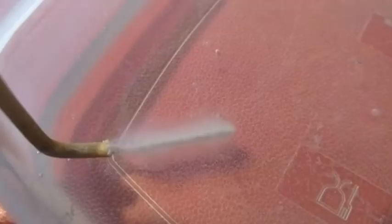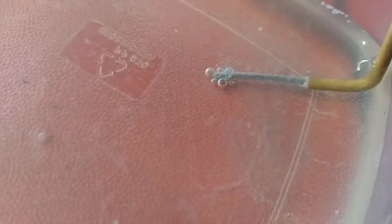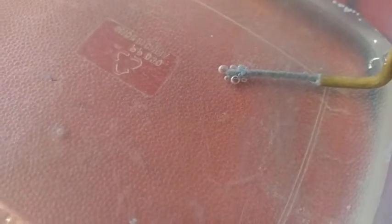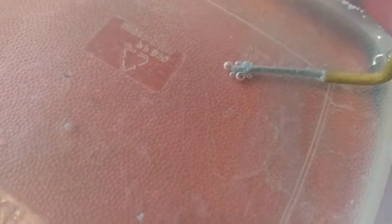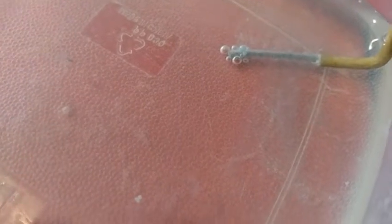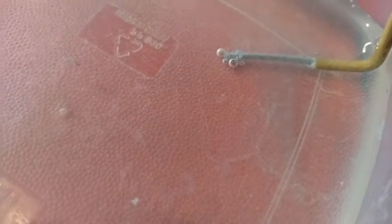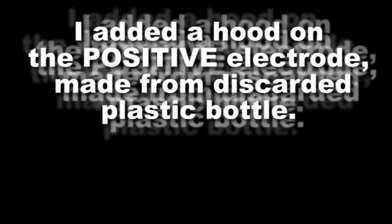I turned on my homemade power supply and as a result, bubbles started coming from both the negative and positive electrodes. Hydrogen gas on the negative electrode and oxygen gas on the positive electrode.